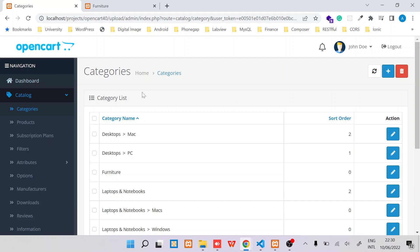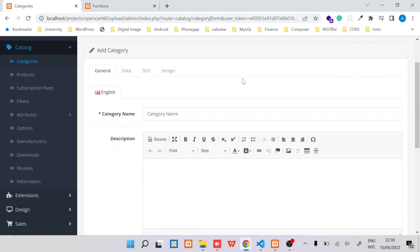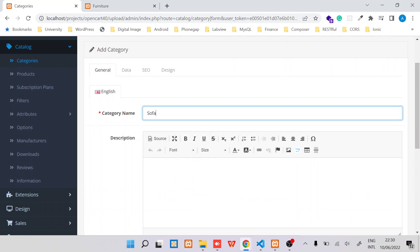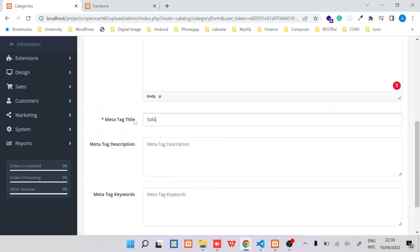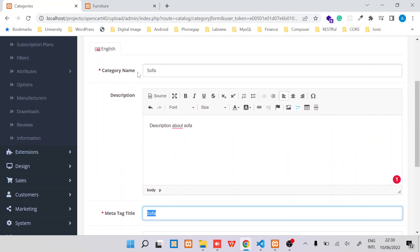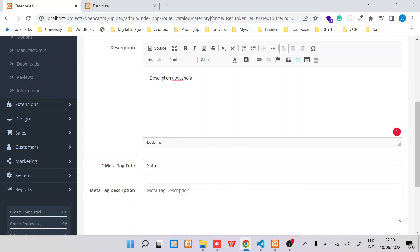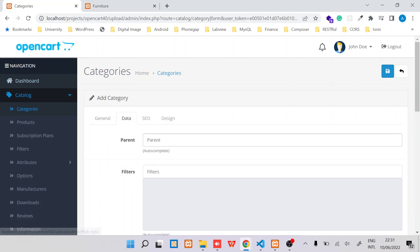Now the next part is to show you how to create subcategories for this Furniture category. So I'll switch back to the categories and then switch back to the admin dashboard, back to the category section, and then click Add New. So in this case, I'll create a subcategory called Sofa and say that this is a description about sofa. Meta tag, I'll also set the title to Sofa, which ideally should be something similar to the category name for discoverability.